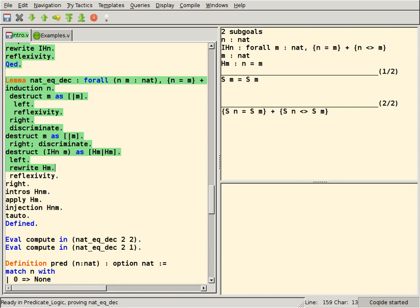Isabelle is an interactive theorem prover, successor of HOL. The main code base is BSD-licensed, but the Isabelle distribution bundles many add-on tools with different licenses.